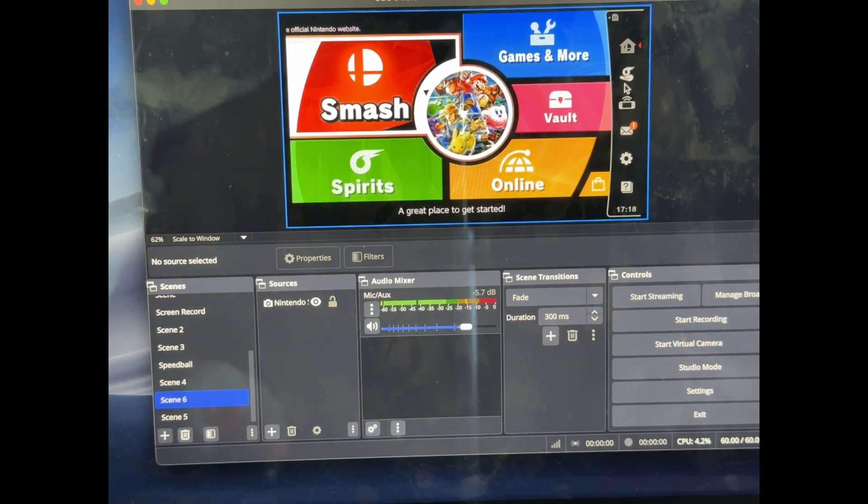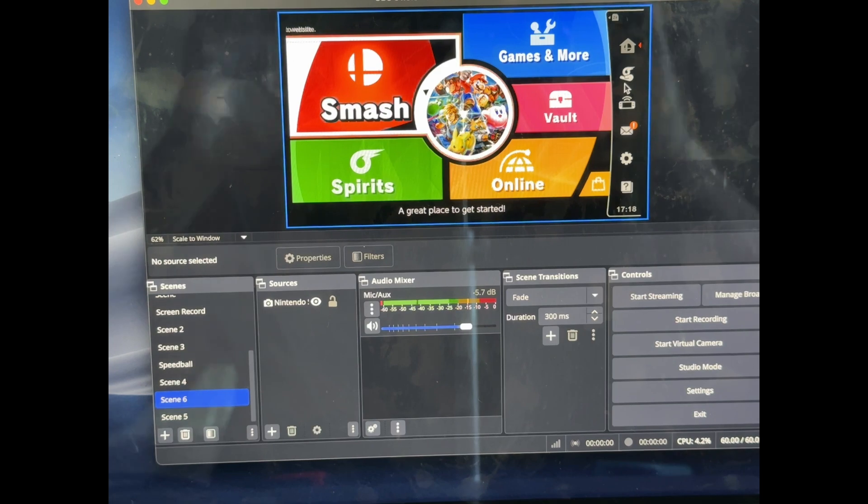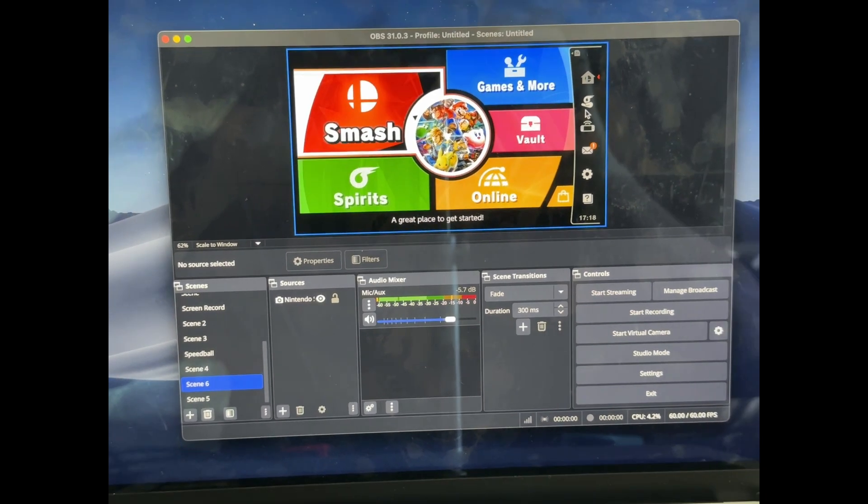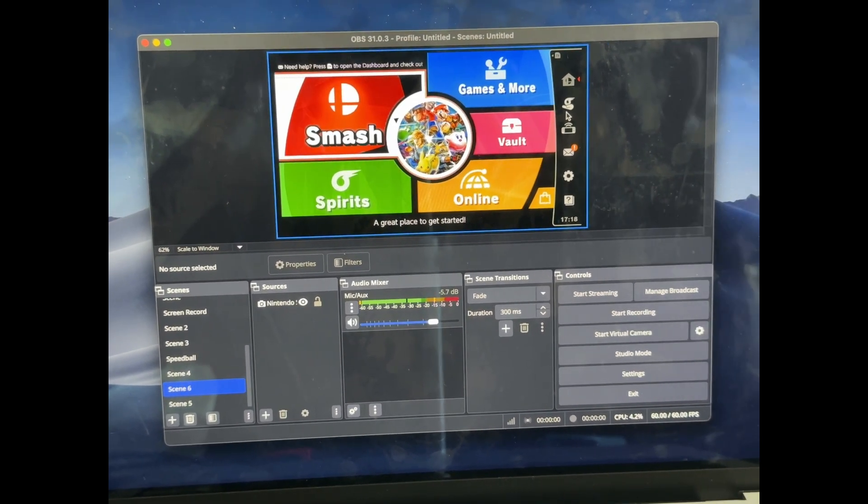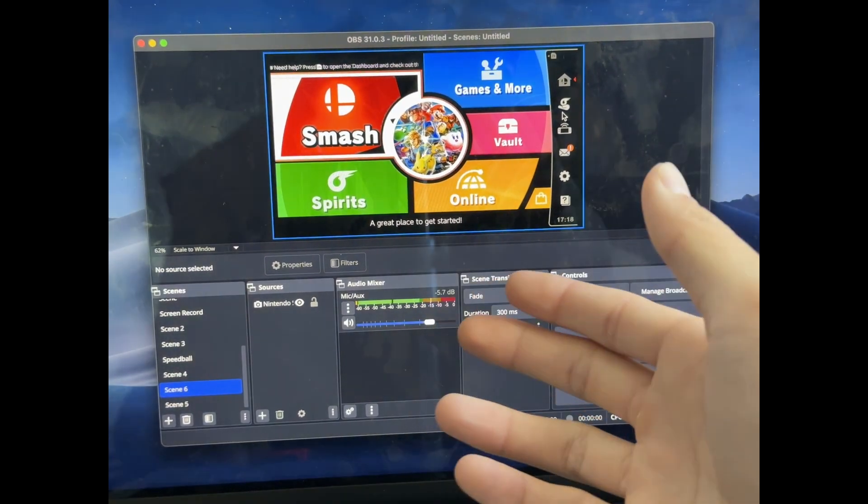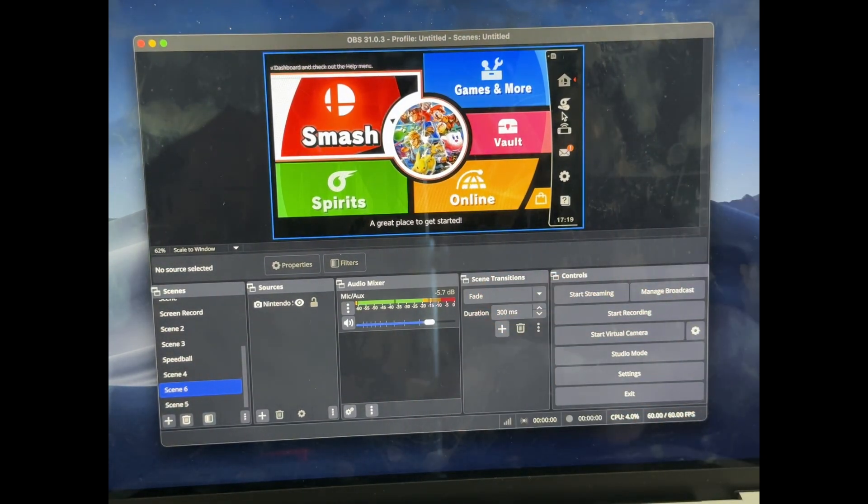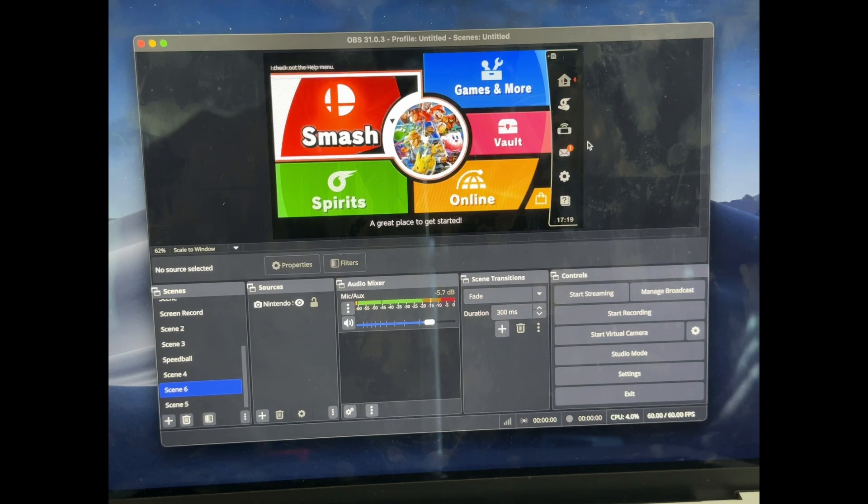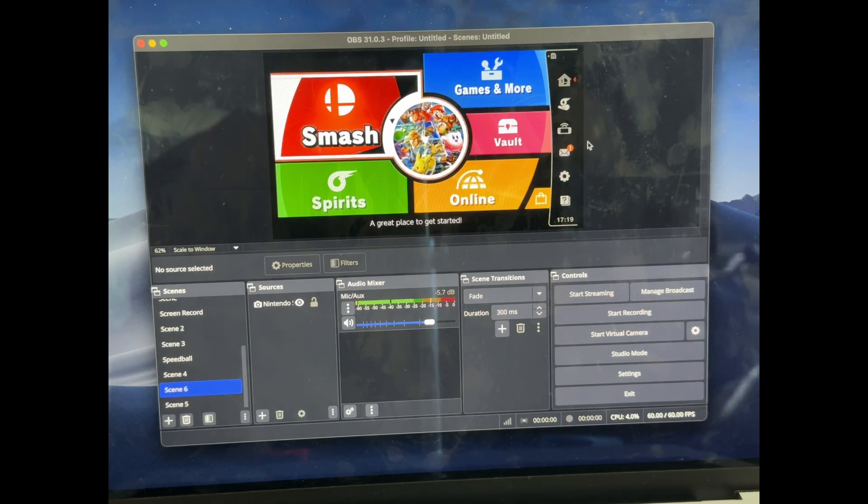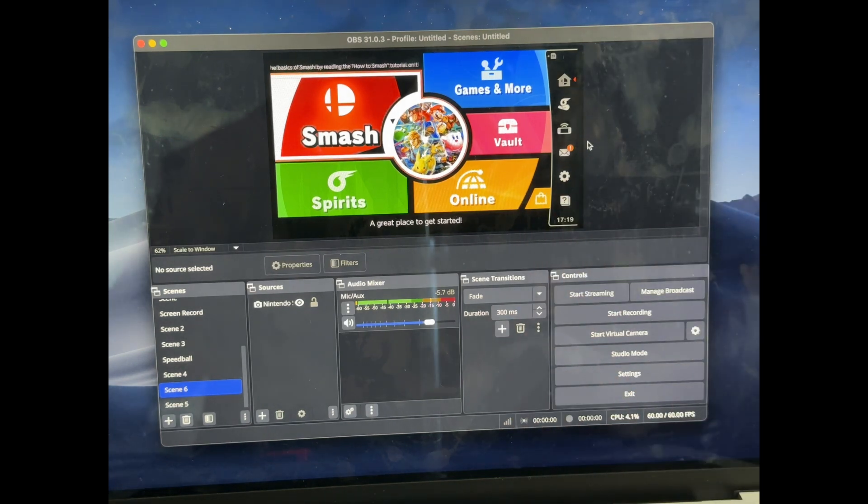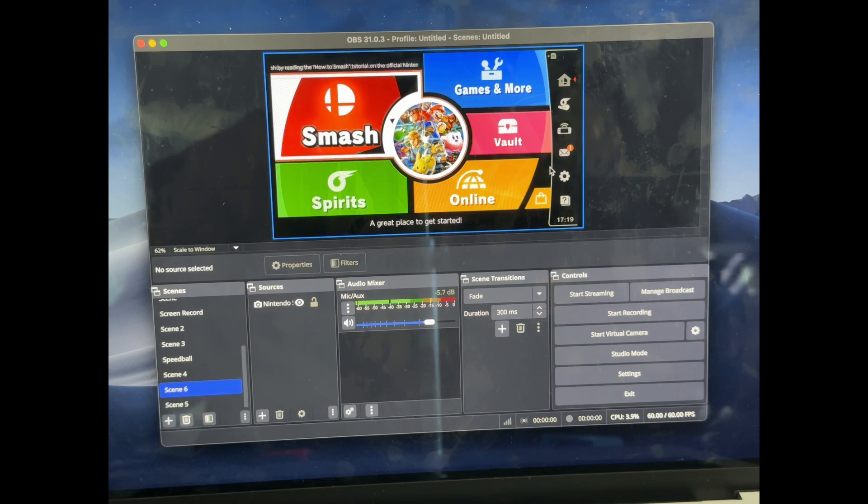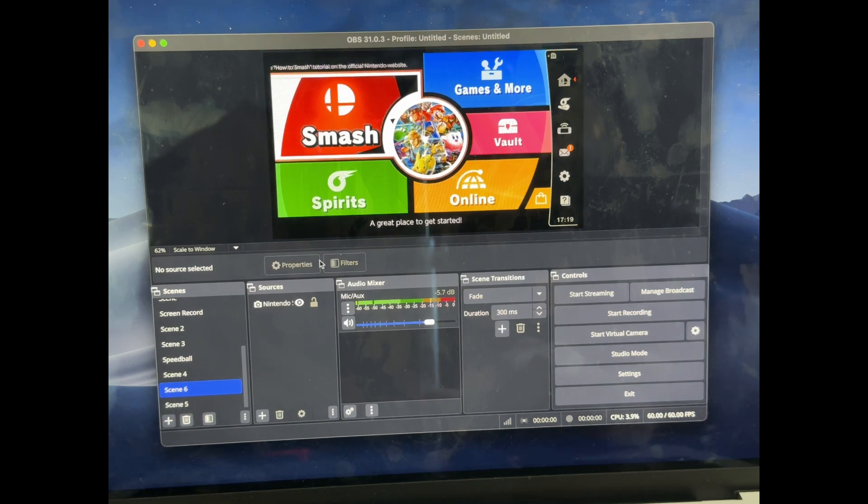But one problem right now is, as you can see, say you're streaming, you have a mic on, you have this in the background, right? But you don't actually have any audio from the Nintendo Switch. So that's a problem that we're going to fix right now.